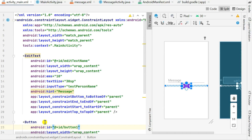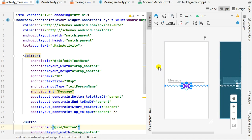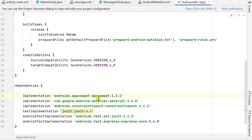Hello friends. In this video I will show you how to create and show a notification in Android. I have already created this project and I will start with the build.gradle. For creating notifications we need the AndroidX Core library, and I have already imported AndroidX.